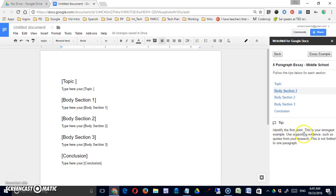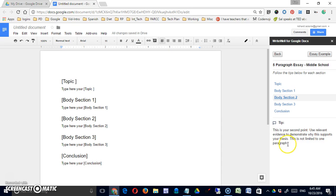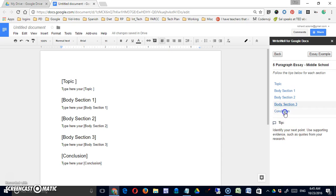Body section - telling what should be in body section 1, body section 2, body section 3, and then the conclusion. So it's giving them writing tips.